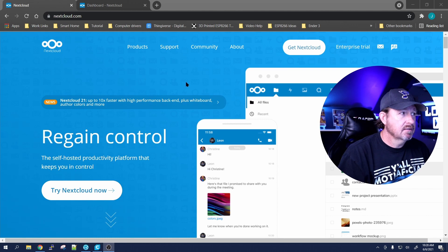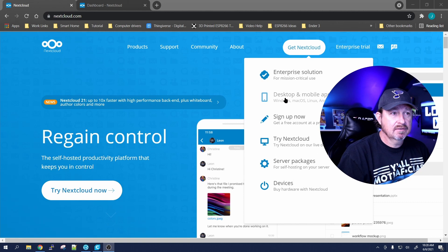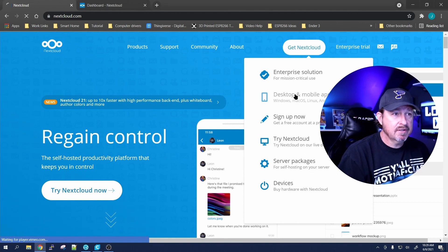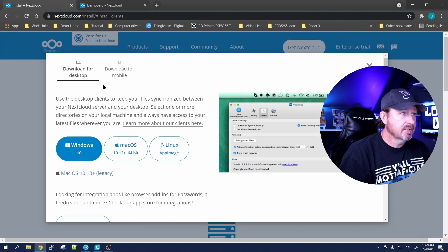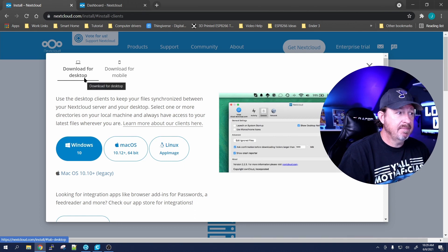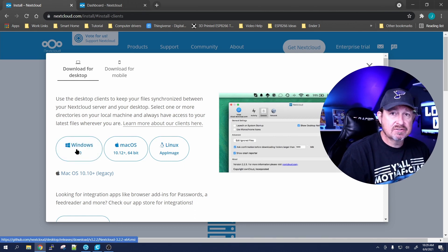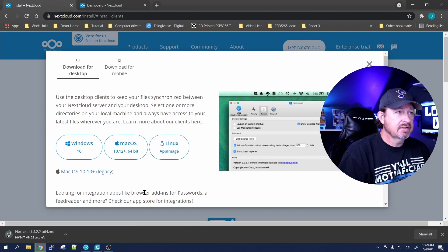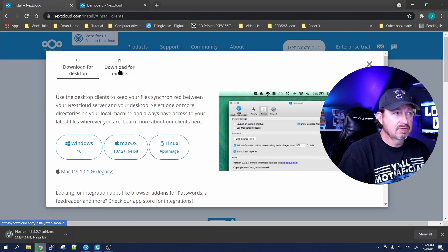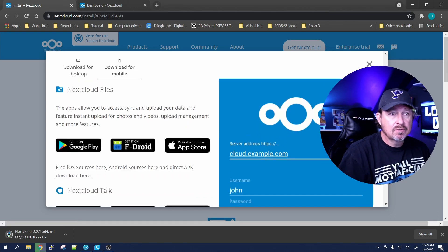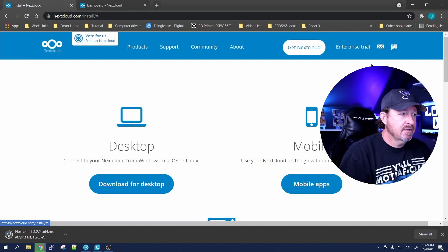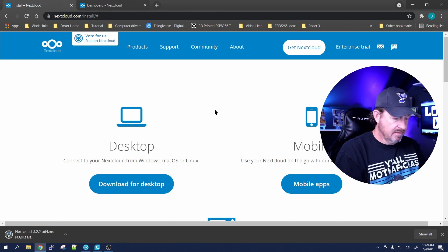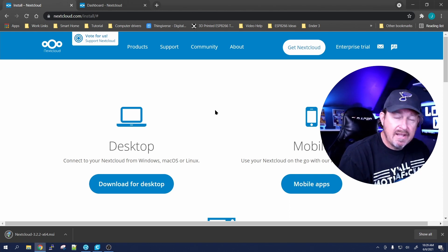Let's have a look at the Nextcloud web page. If we go to 'Get Nextcloud,' the second option is 'Desktop and Mobile App,' so we'll click on that. It's going to ask what we want to do - the first option is for the desktop app and we'd click on Windows 10 to start the download. Next to it, 'Download from Mobile App' will tell you where to go and how to sign on.